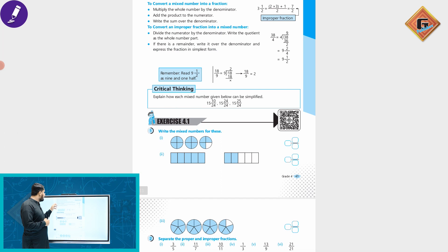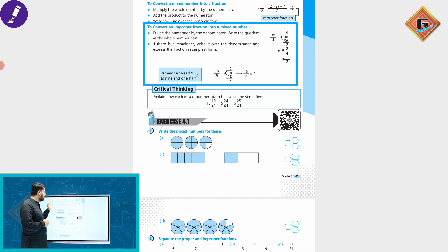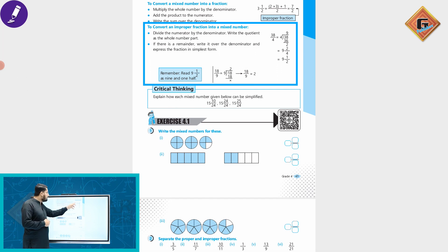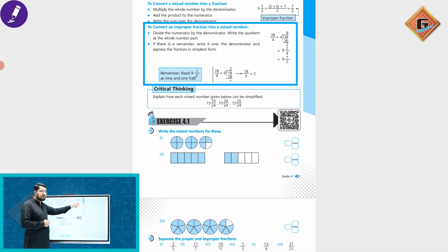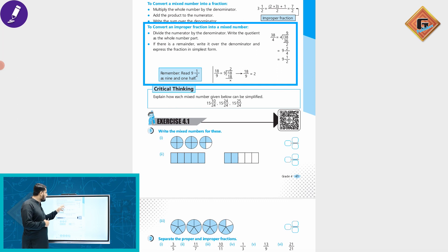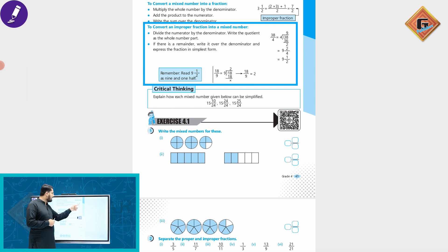To convert an improper fraction into a mixed number: divide the numerator by the denominator. The quotient becomes the whole number part. If there is a remainder, write it over the denominator and express the fraction in its simplest form.